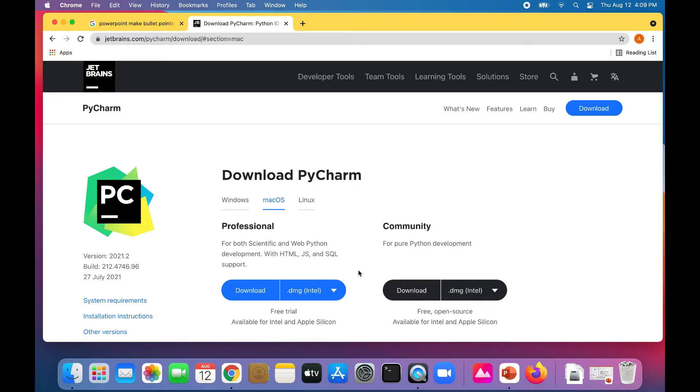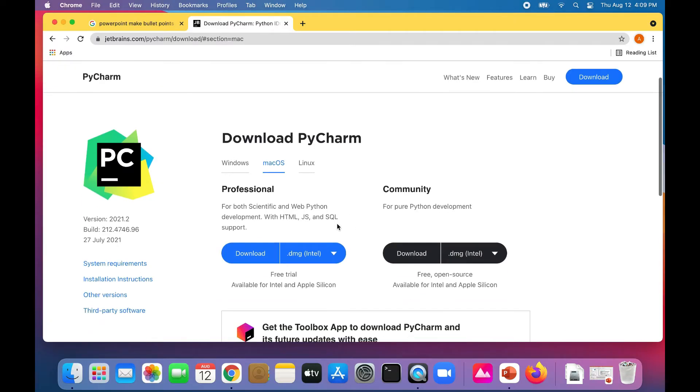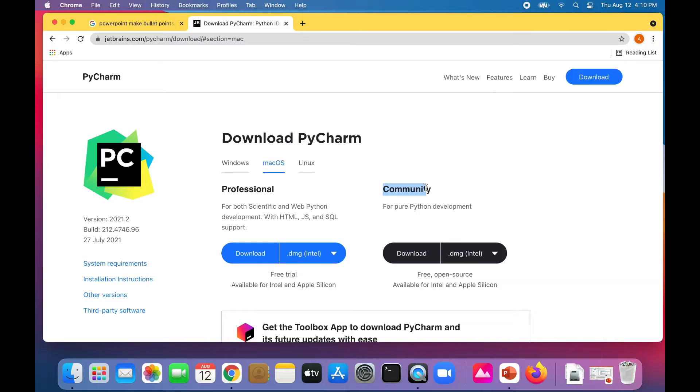Depending on whether you're using Windows or Mac, it should take you to the correct tab, or if you're using Linux as well. What you want is the free community edition, so just click on download.